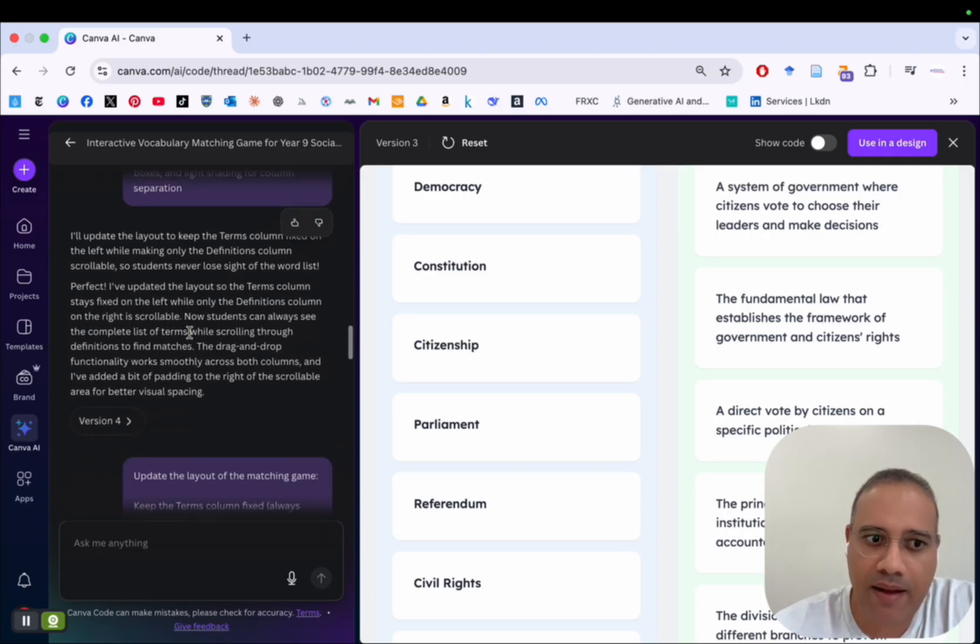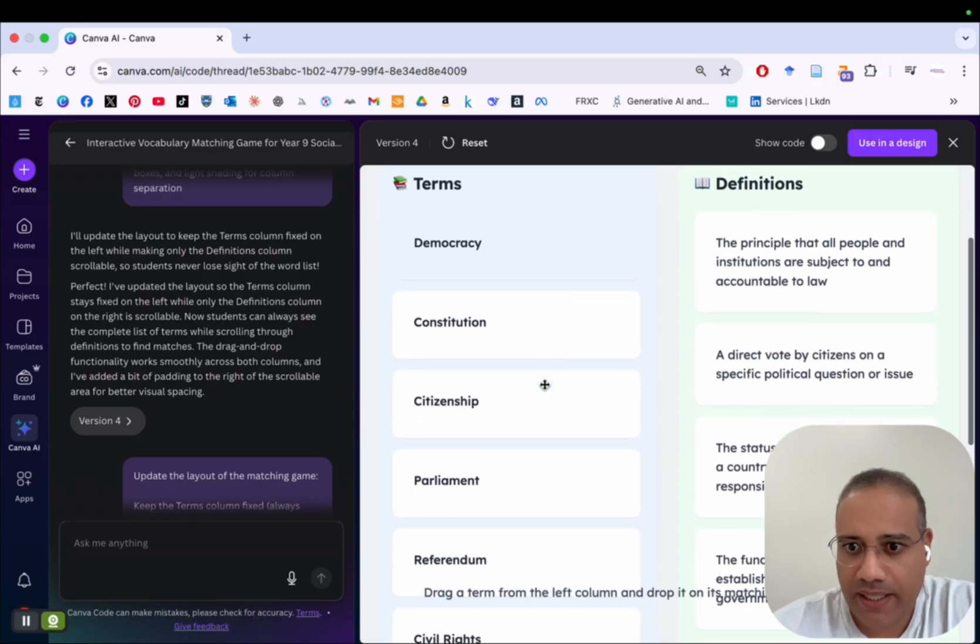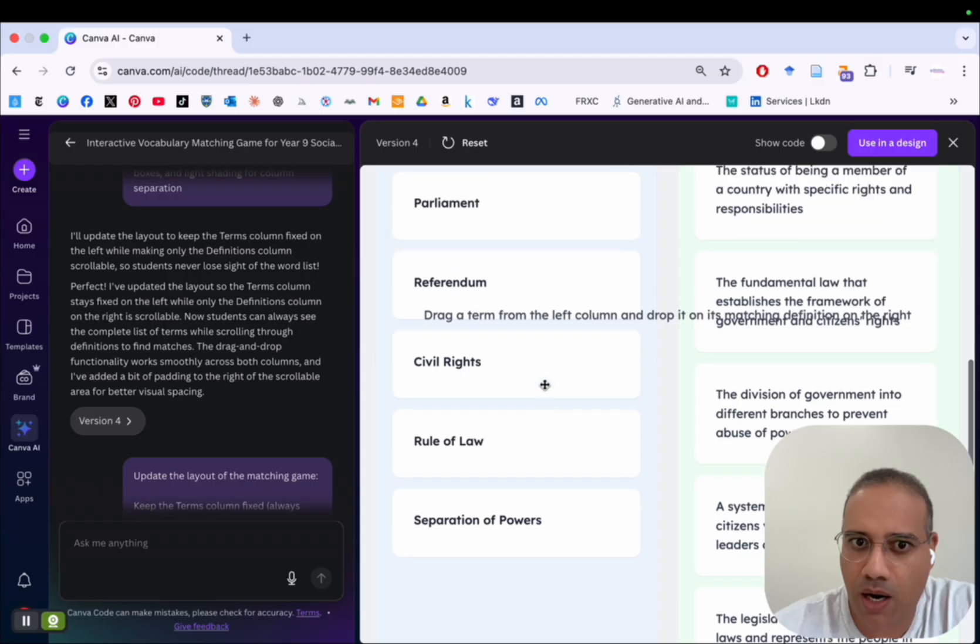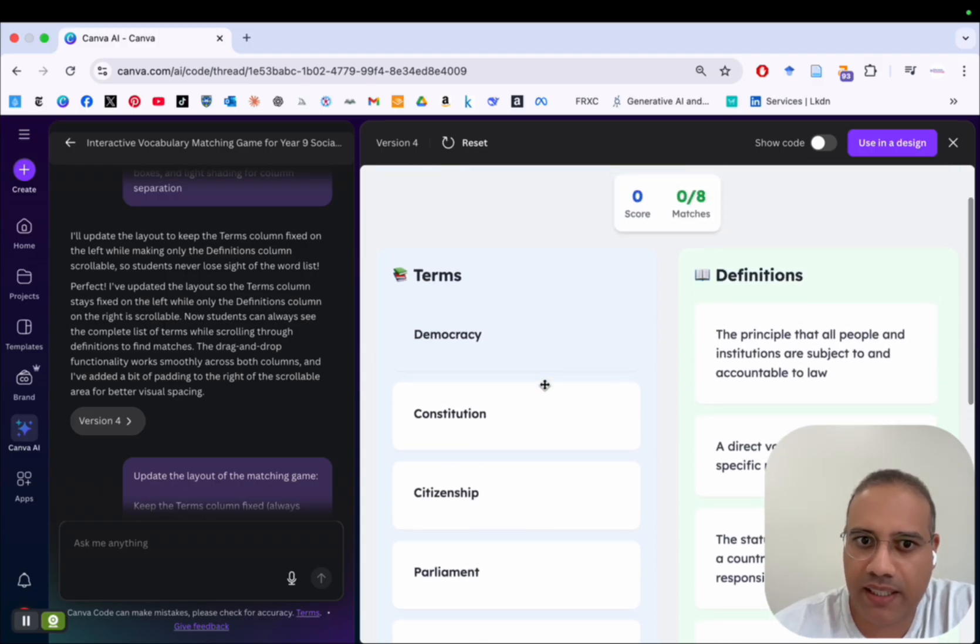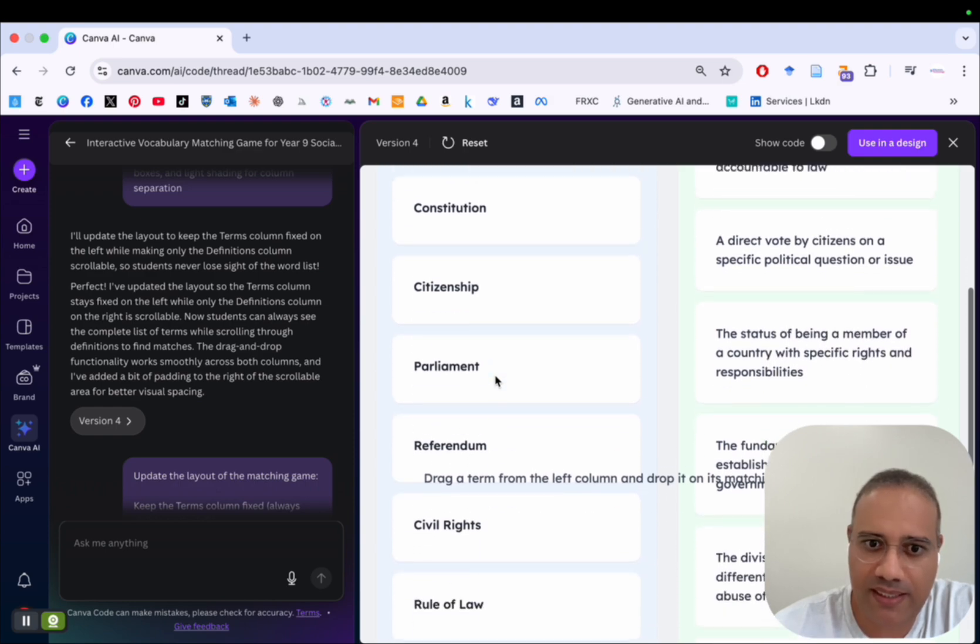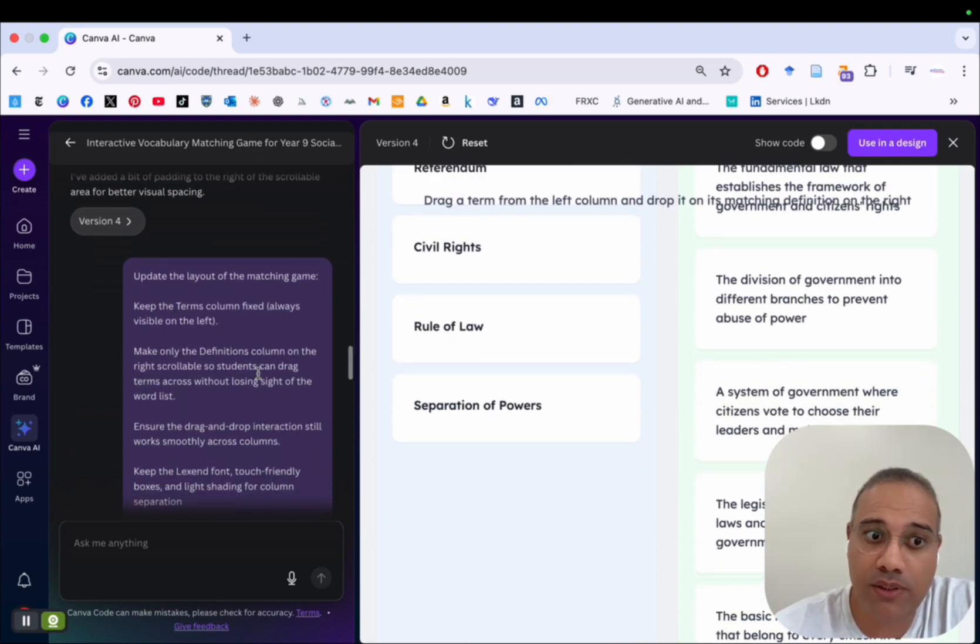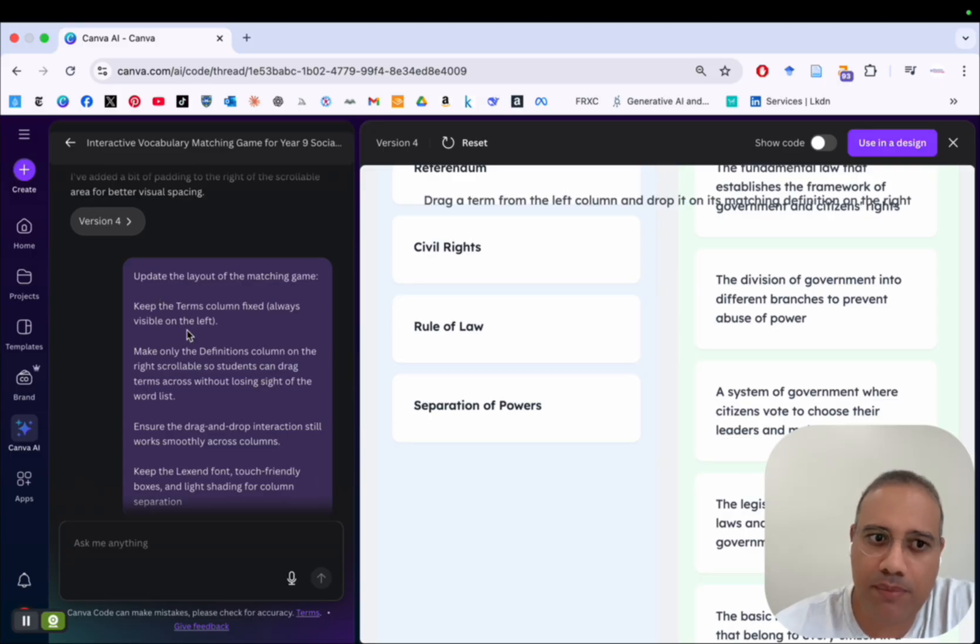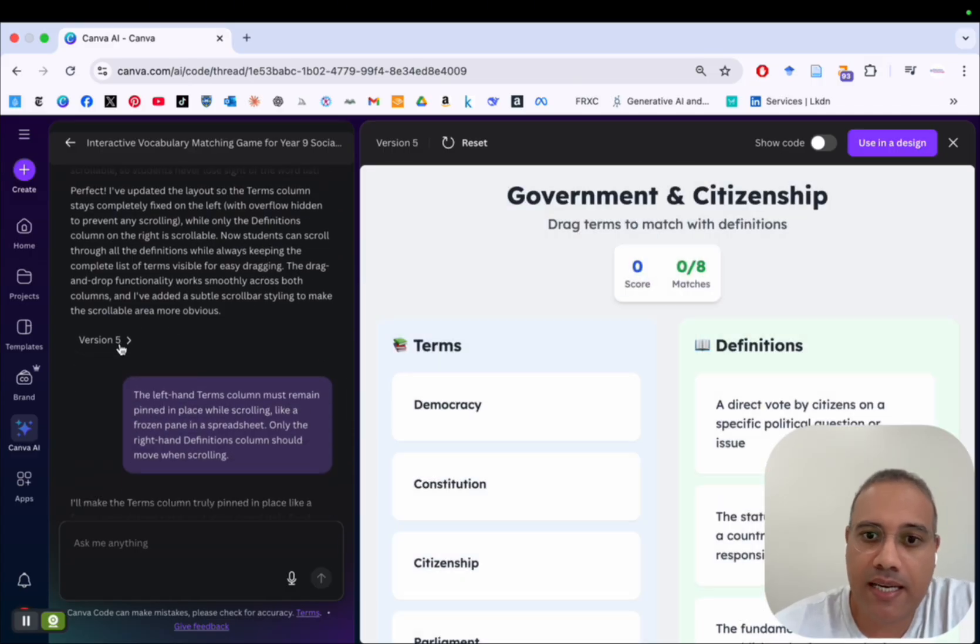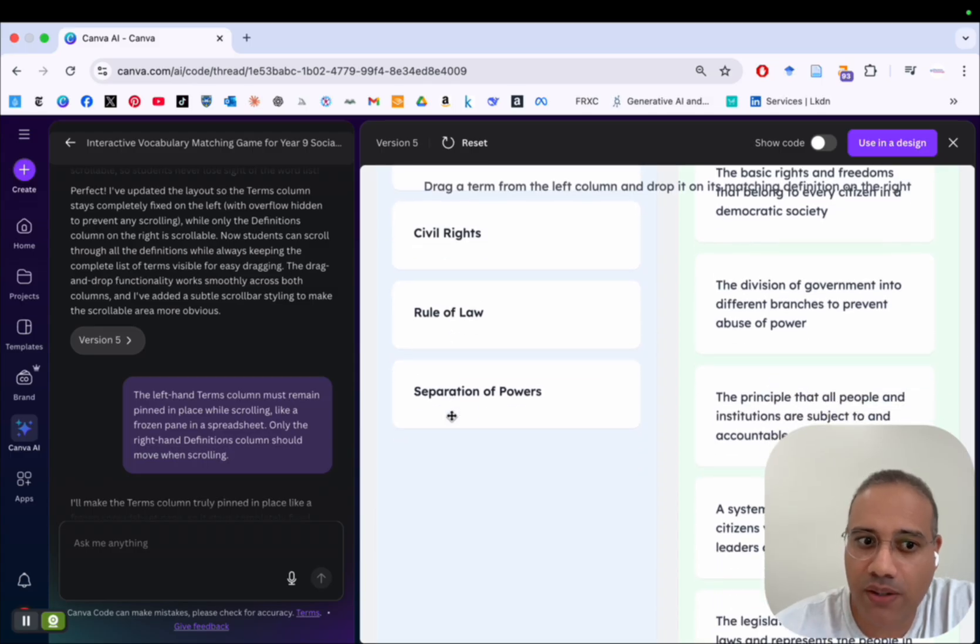And so I have another version, which is now version number four. Let's see what Canva Code provided here. You can see here, it still did not fix the problem of the column on the left hand side. It is still not yet pinned or fixed, it still goes up. And so I provided another prompt telling it to update the layout again and keep the terms column fixed and stuff like that.